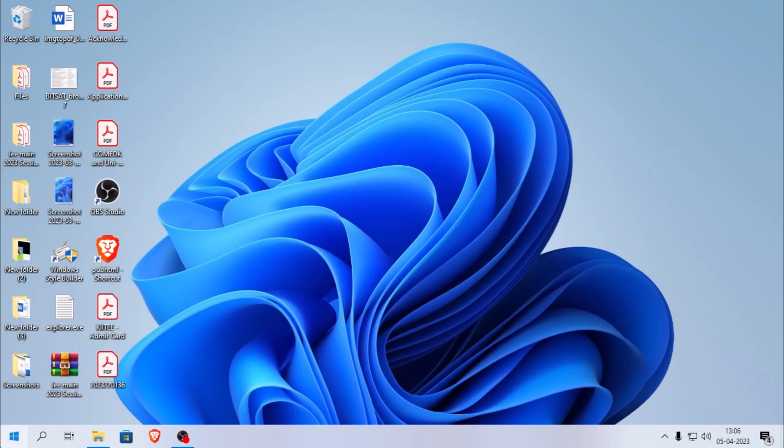Hey there, tech-savvy friends. Are you excited about the new features of the new notepad for Windows 11, but disappointed that it's not available on Windows 10?